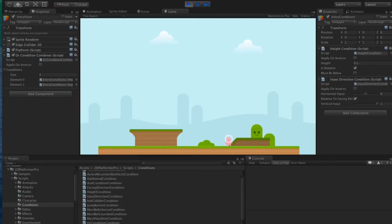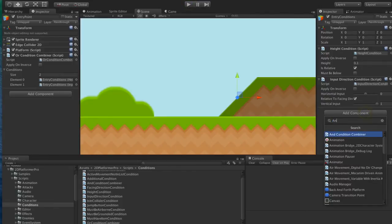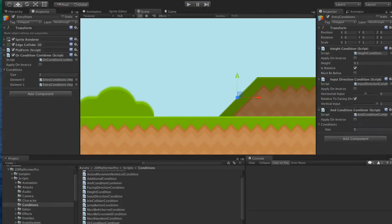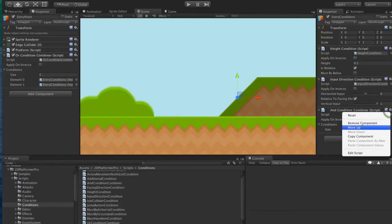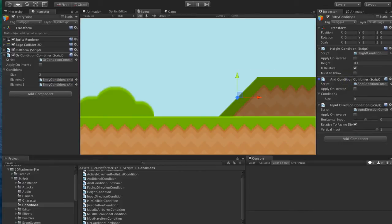So how do we fix that? Well, let's add an AND condition. And we'll move this AND condition as the child here.